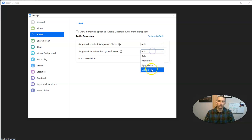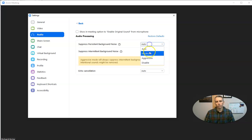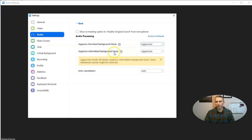So there it is. Let's go ahead and change this to aggressive, and we'll change that to aggressive as well. You'll notice there's a little warning that when I put it on aggressive for suppress intermittent background noise.